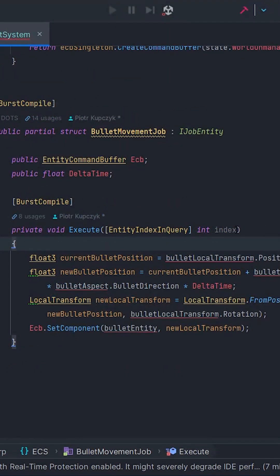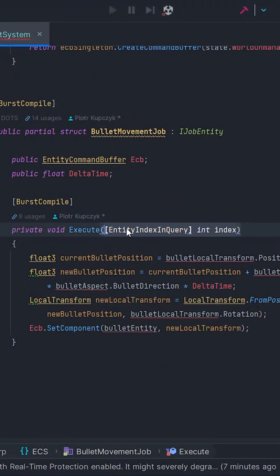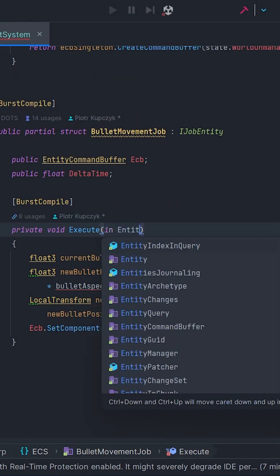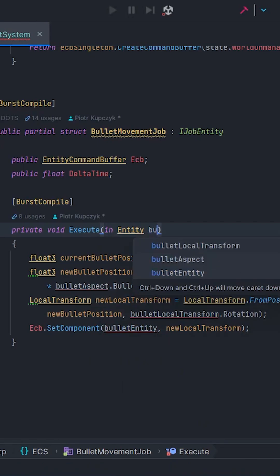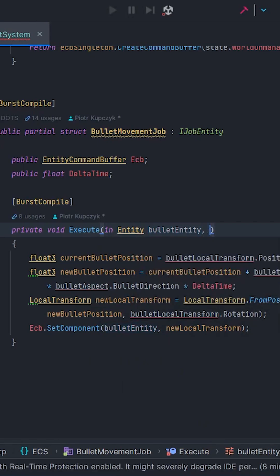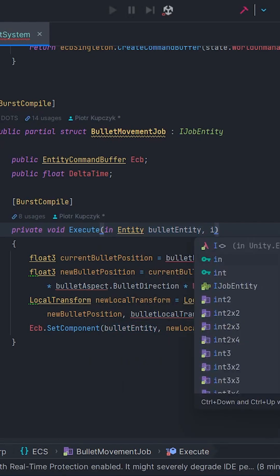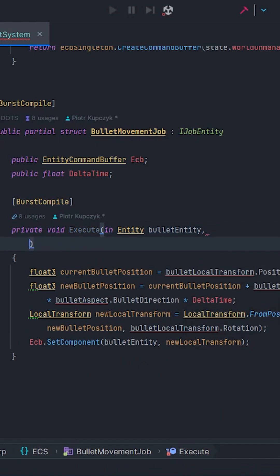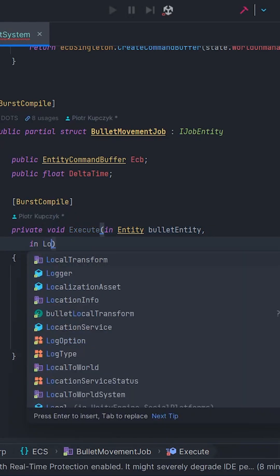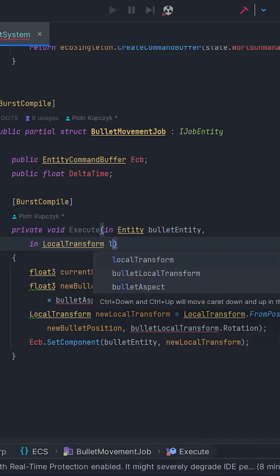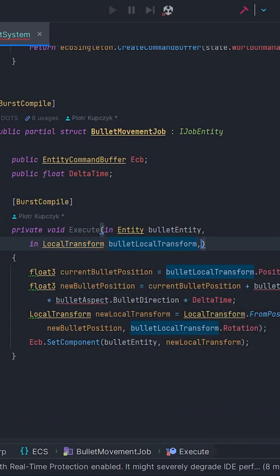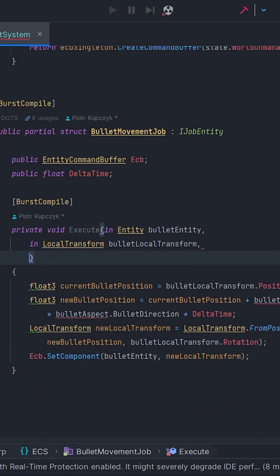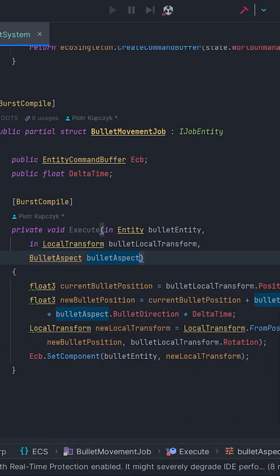Now I can add more parameters to the execute method — i.e., in entity, in local transform, and bullet aspect. 'In' means read-only access. The code works the same way and there are a dozen or so lines less.